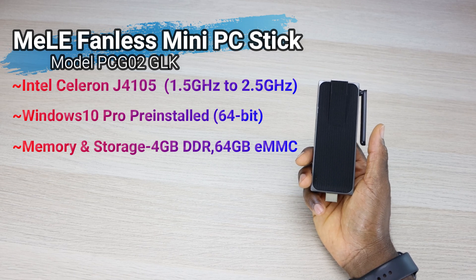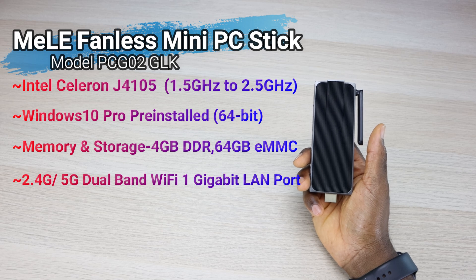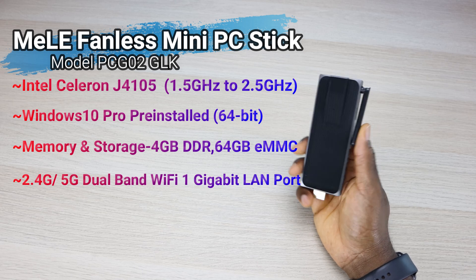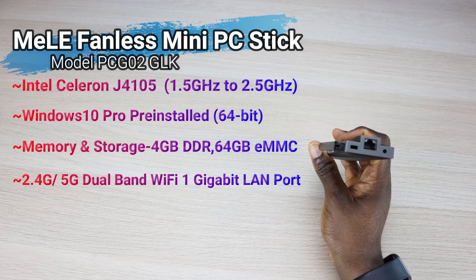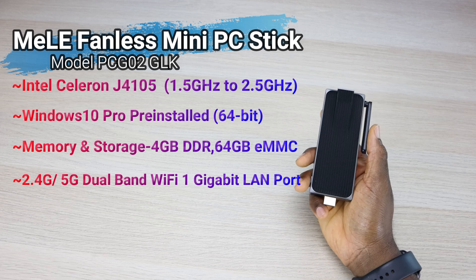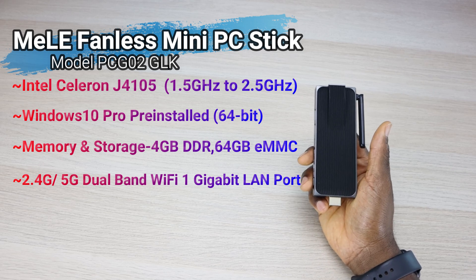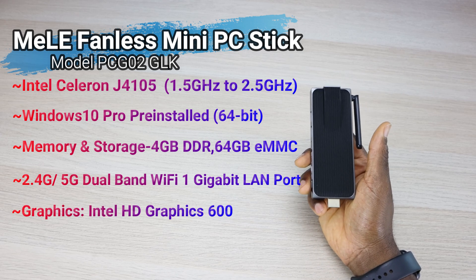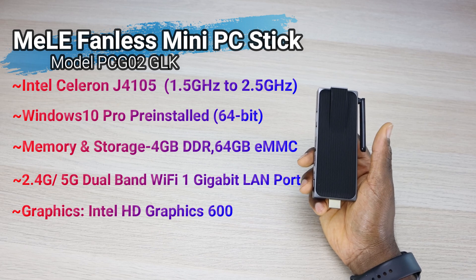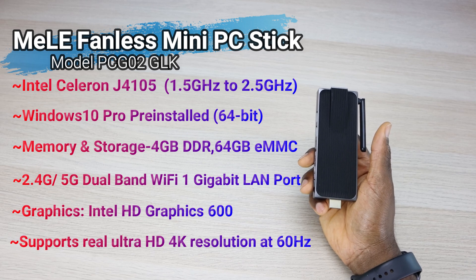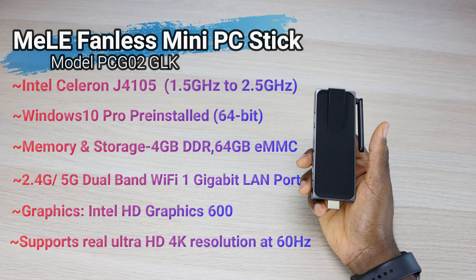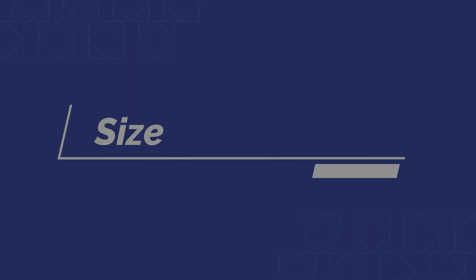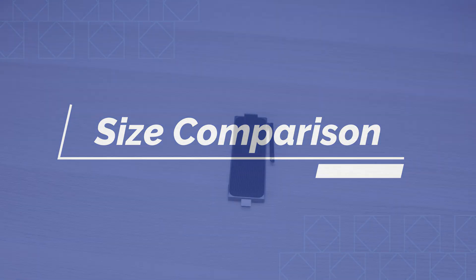As far as the wireless network, supports dual band 2.4 as well as 5 gigahertz. It also comes with a dedicated ethernet port on the back if you guys prefer wiring it in. Now the graphics is Intel UHD Graphics 600, and this does support real Ultra HD 4K at 60 frames per second.